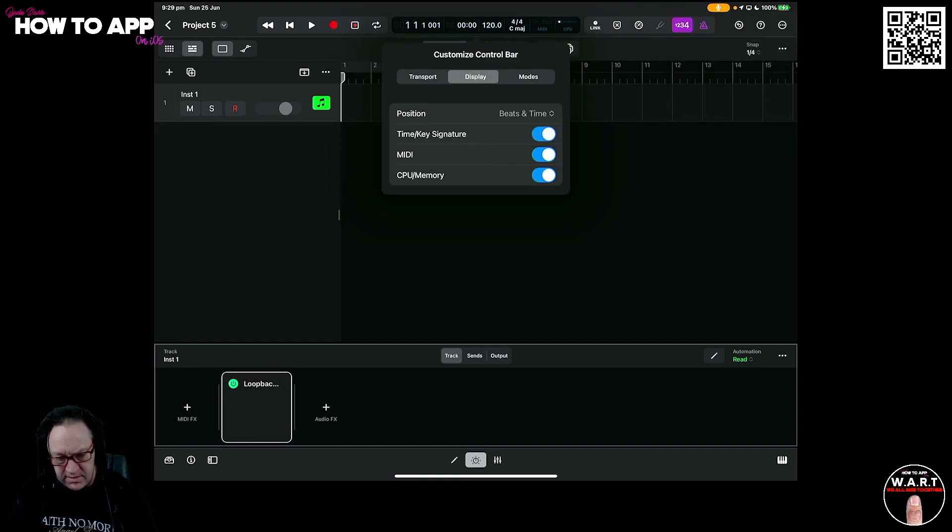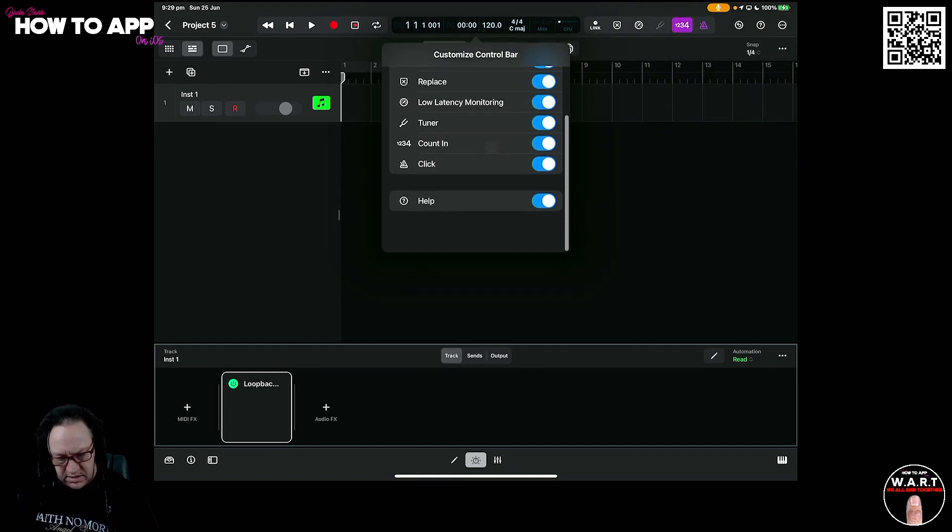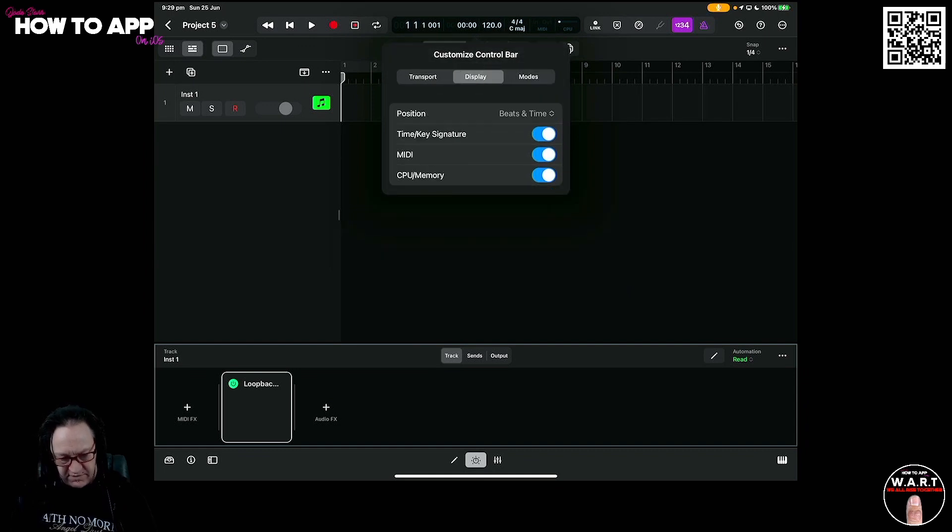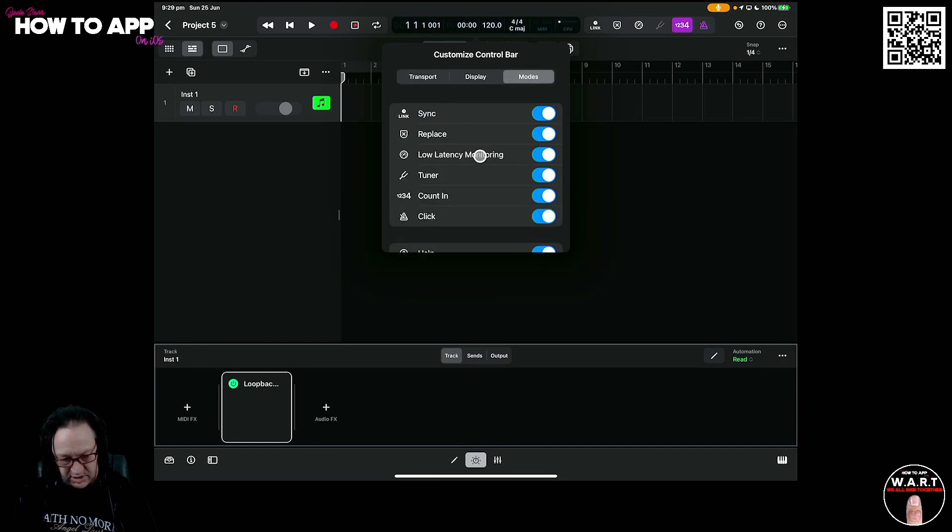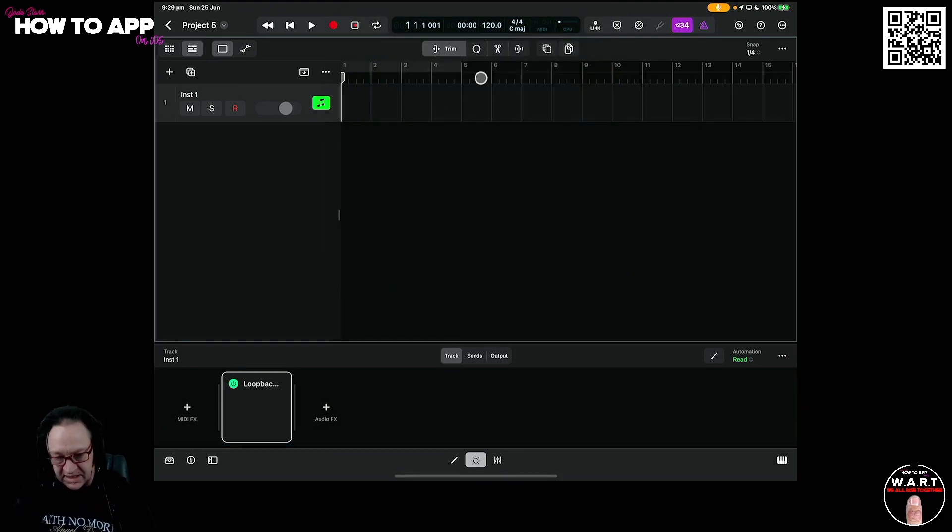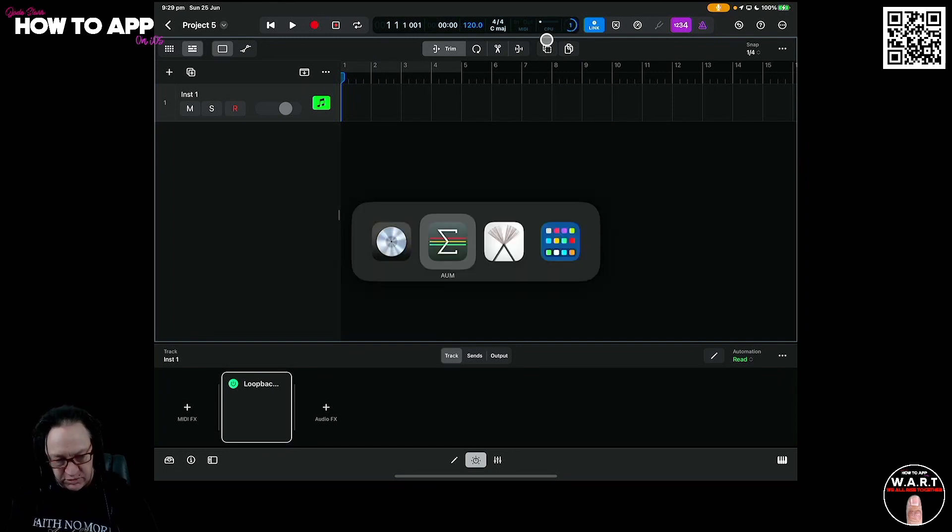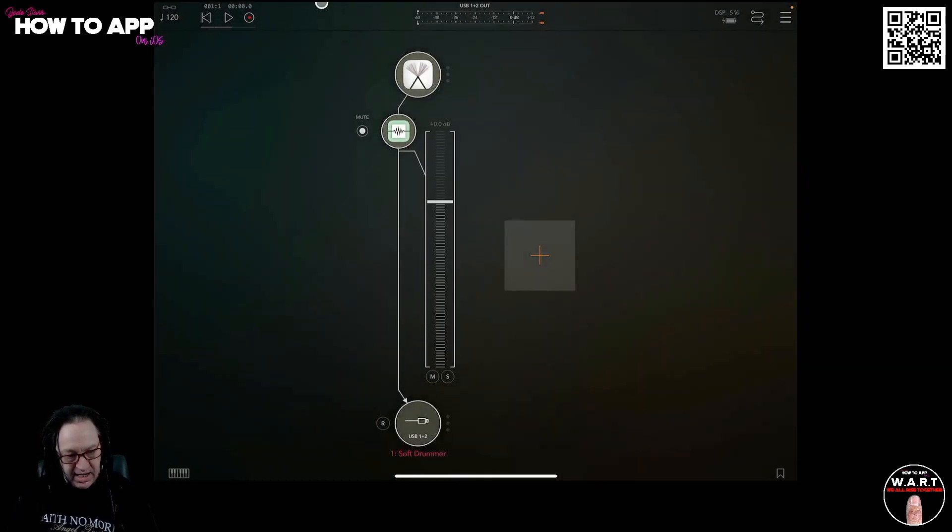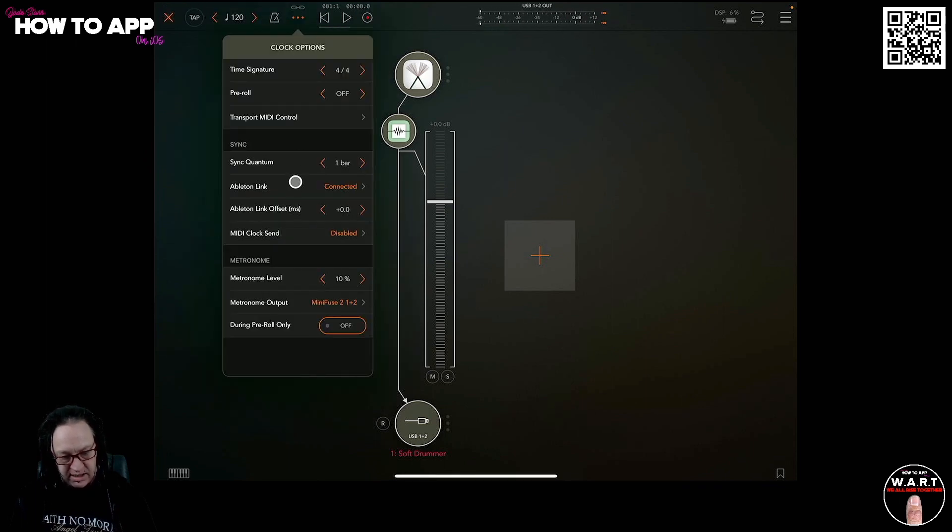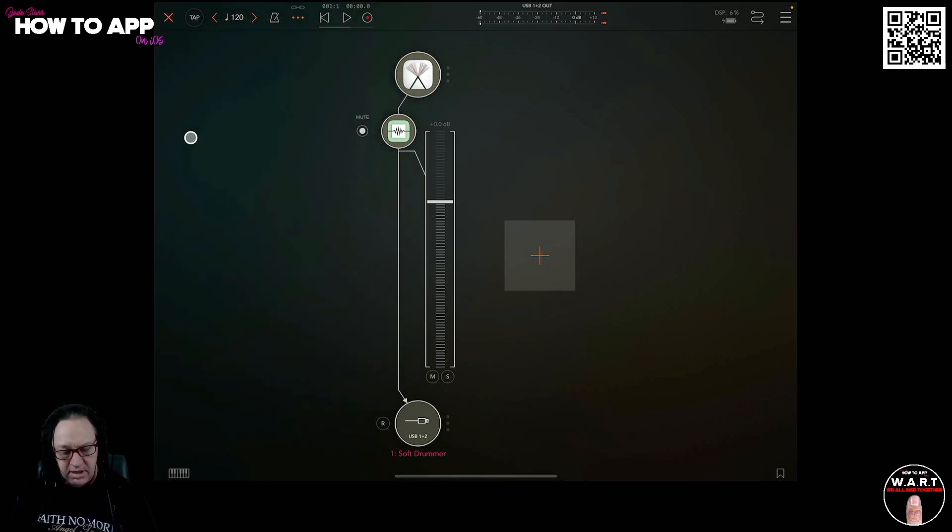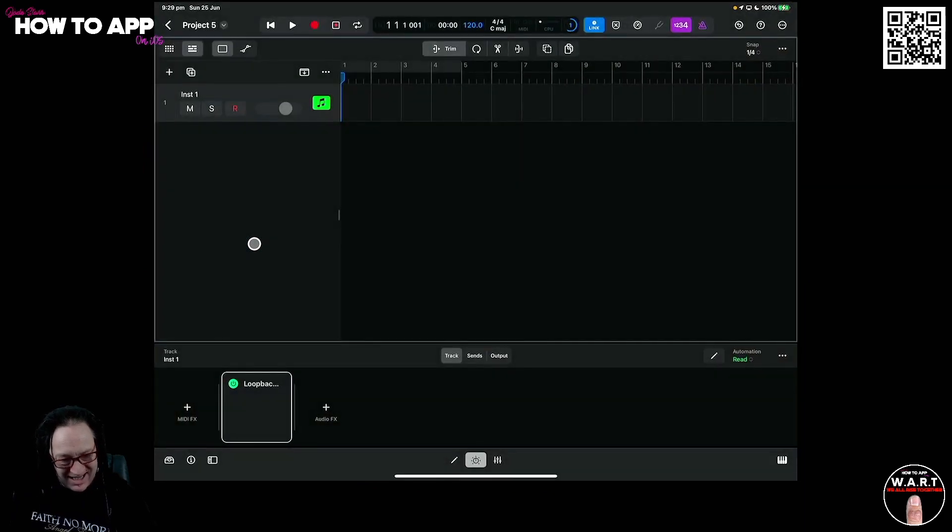So I have Ableton Link set up over here. And I think you can do that by customizing your control bar, whereas it's in Modes, I think. I can't remember where it is. Is it right in front of me? Ableton Link, Transport, Display, Modes. It's somewhere there. Ableton Sync. There it is. So that's your Ableton Link set up. So now if I turn on Ableton Link, it's now trying to link to AUM. We'll jump back over to AUM. And I already have Ableton Link enabled, and you can do that by going over here. It's connected. You can tell it's connected because it's got this little chain link up here. So now I should be able to, in theory, jump back to Logic and hit play.